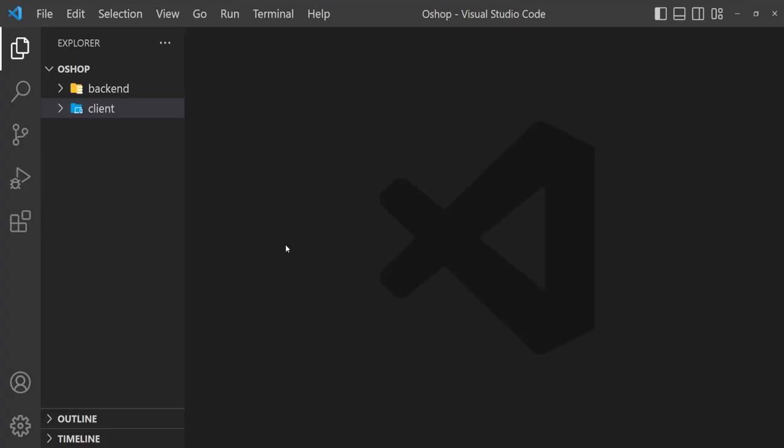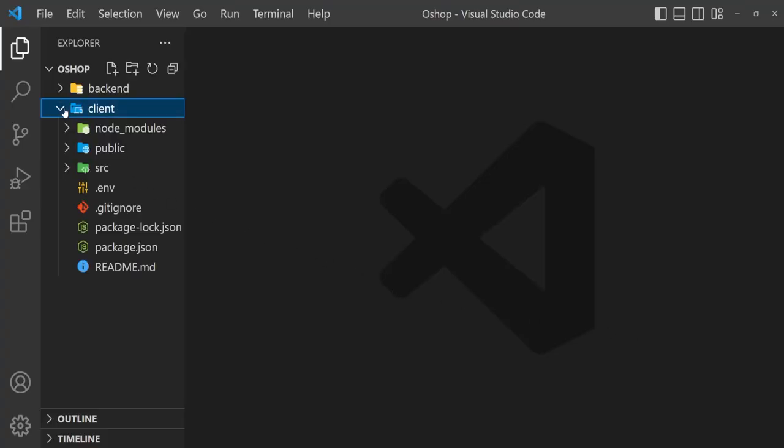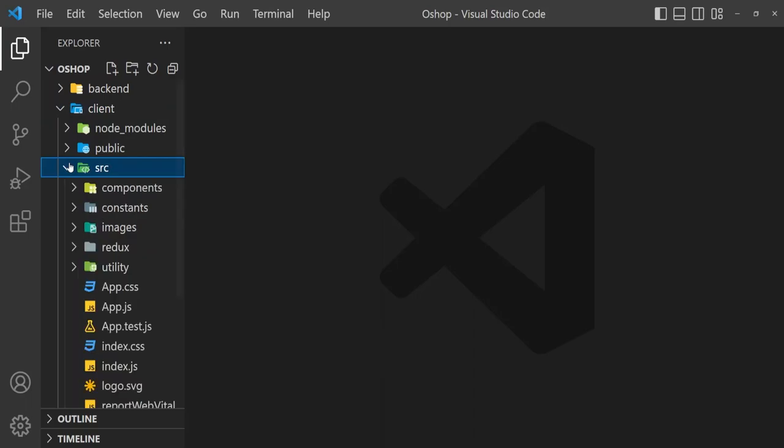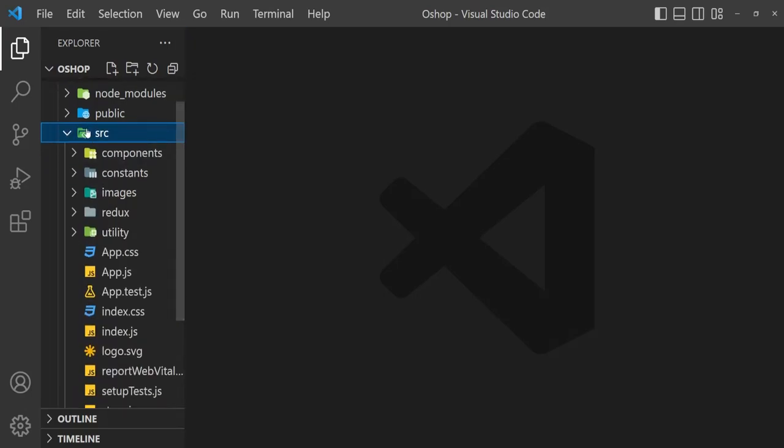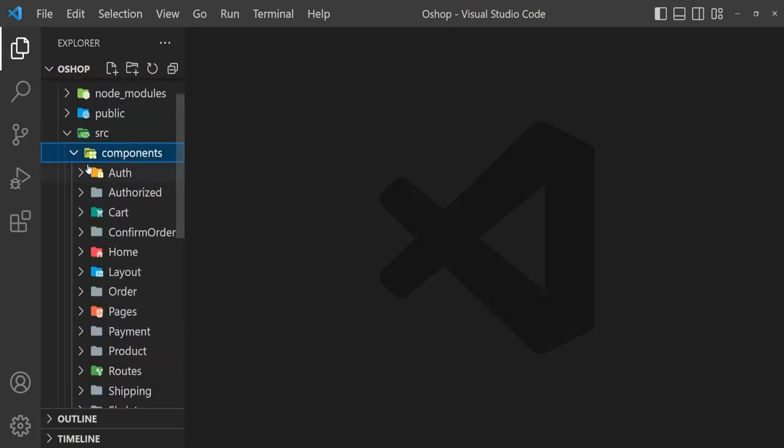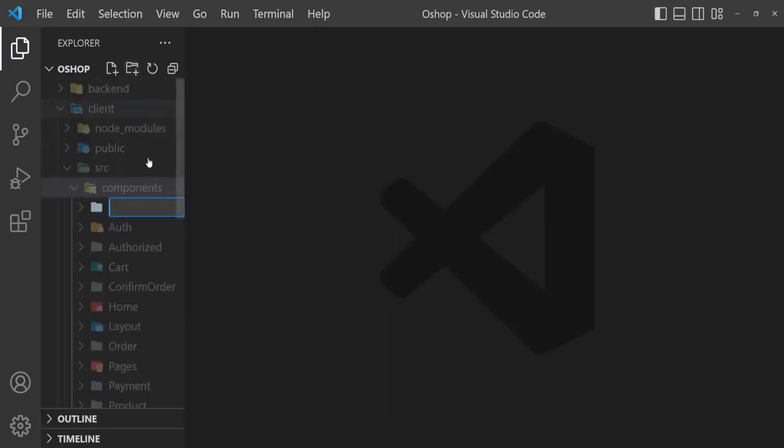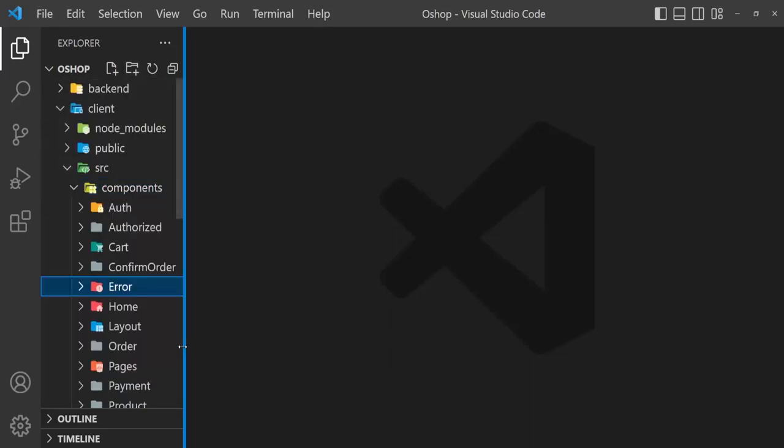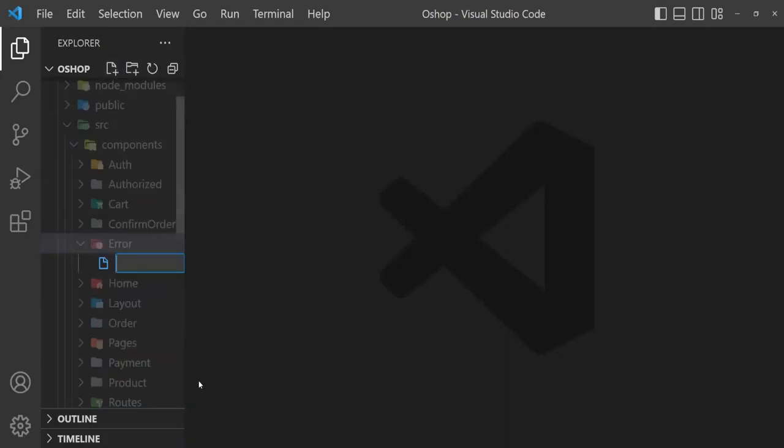Now we are going to create unauthorized and not found pages. Open src, then components. Under components, create a new folder, name it Error, new file unauthorized.js